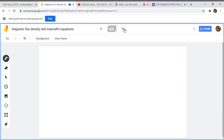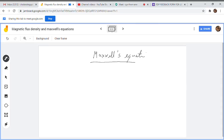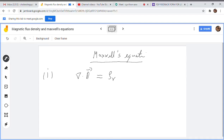We have discussed all four Maxwell's equations in point form. One more important thing from an exam point of view is the integral form of all Maxwell's equations. The point form of the first equation — Gauss's law — is: divergence of D vector is equal to rho v, which is the source charge density. We take the volume integral on both sides.